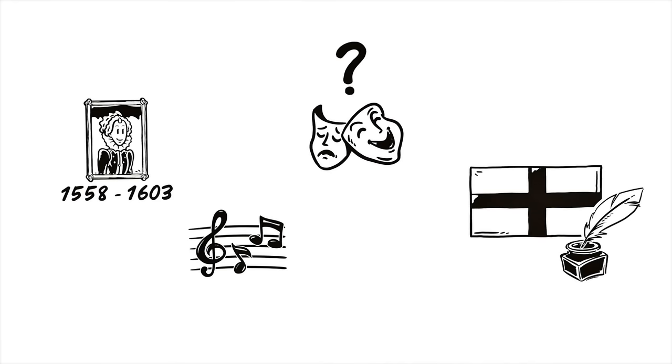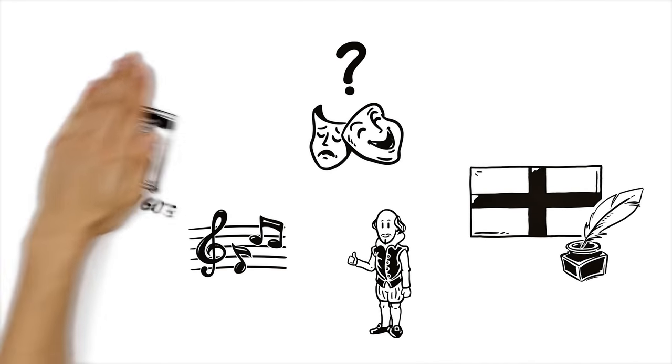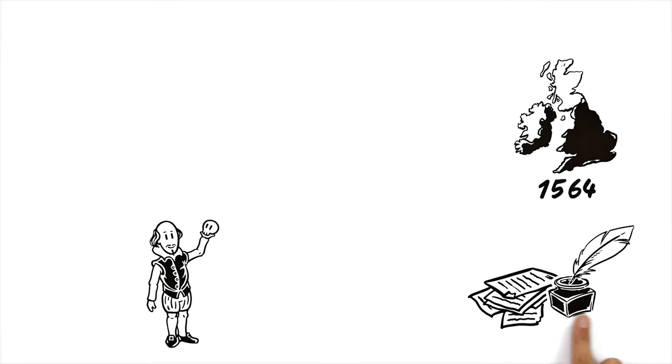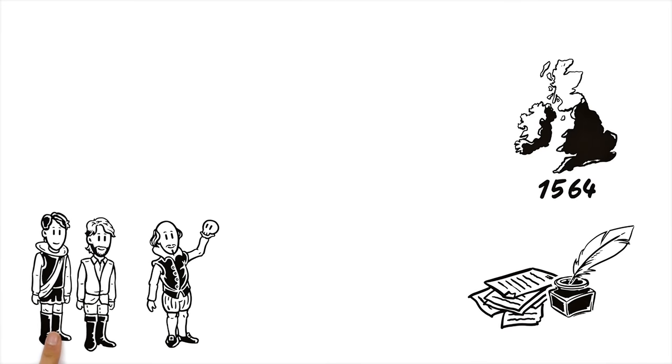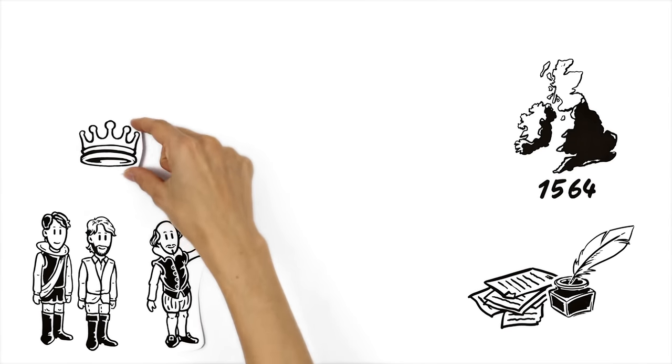But why is Shakespeare considered such a great artist? Born in England in 1564, he started his career as an actor and playwright as a member of the actors group The Lord Chamberlain's Company which would later become The King's Company.